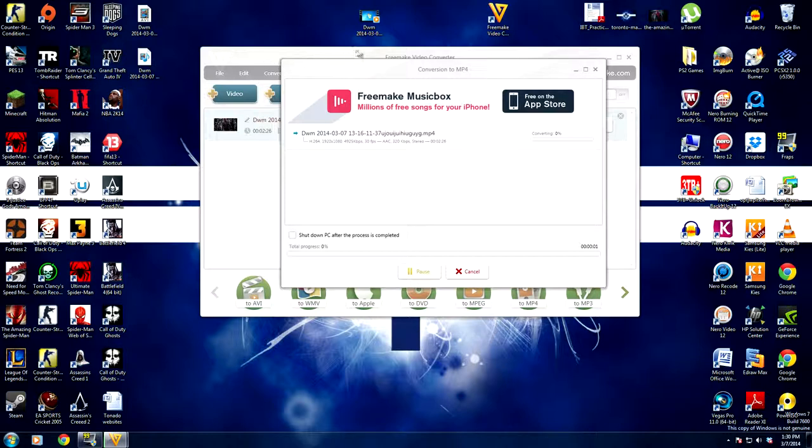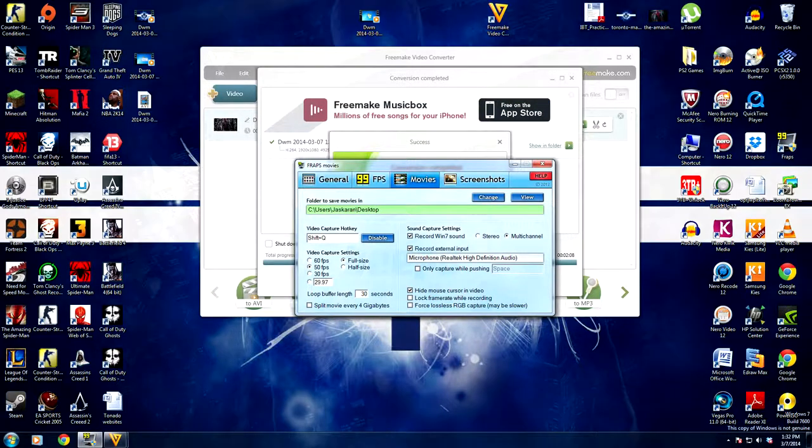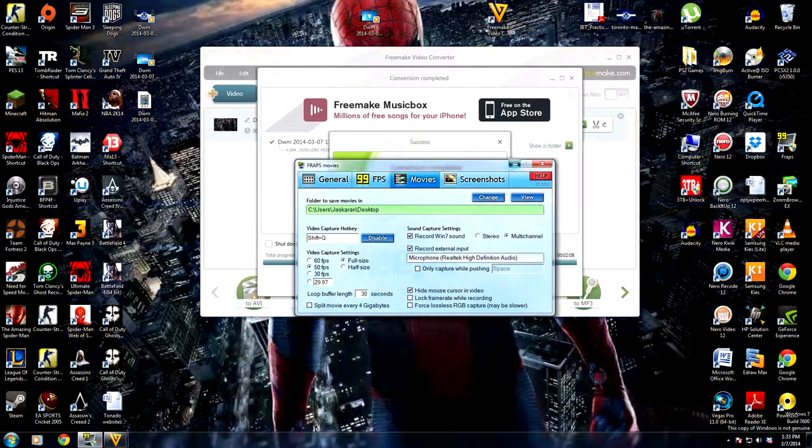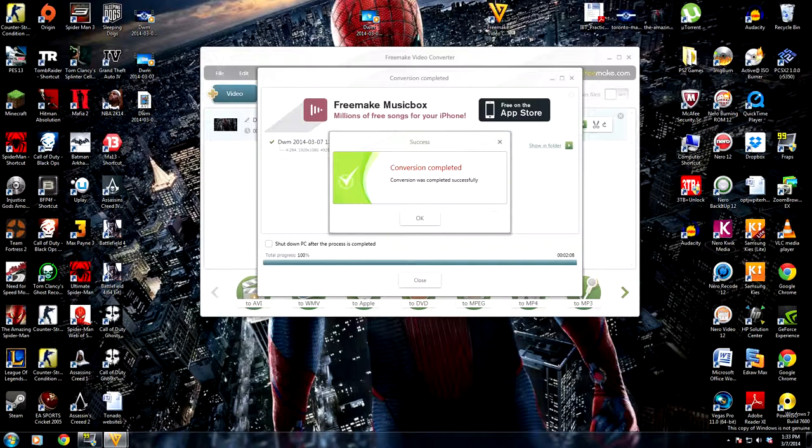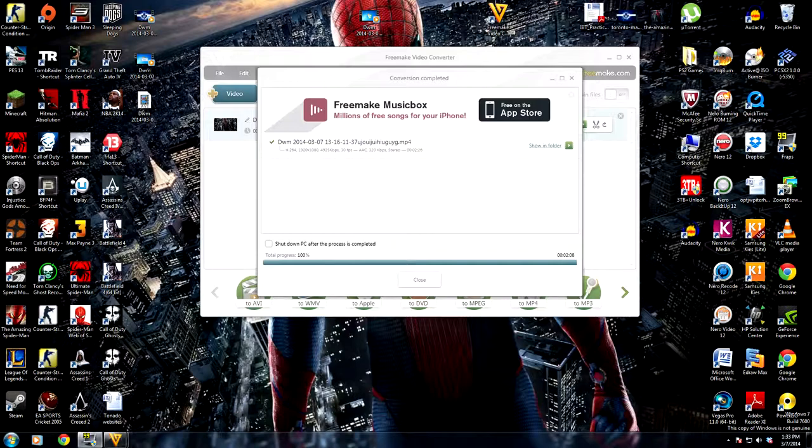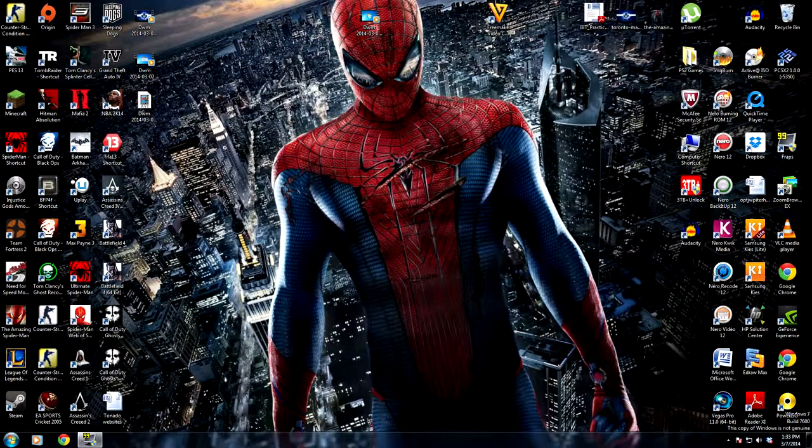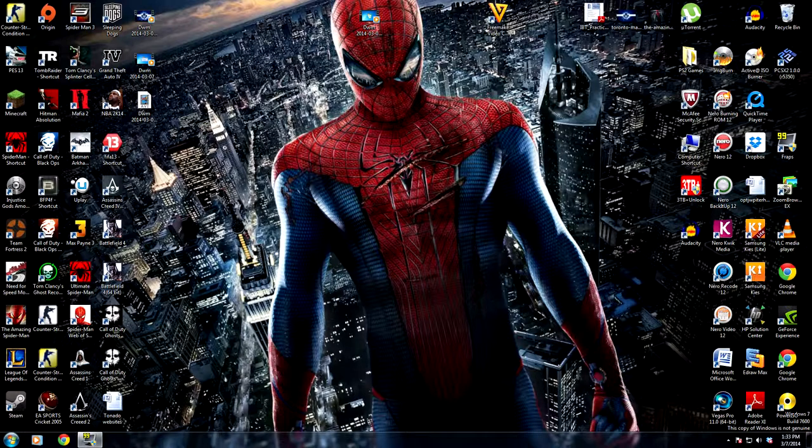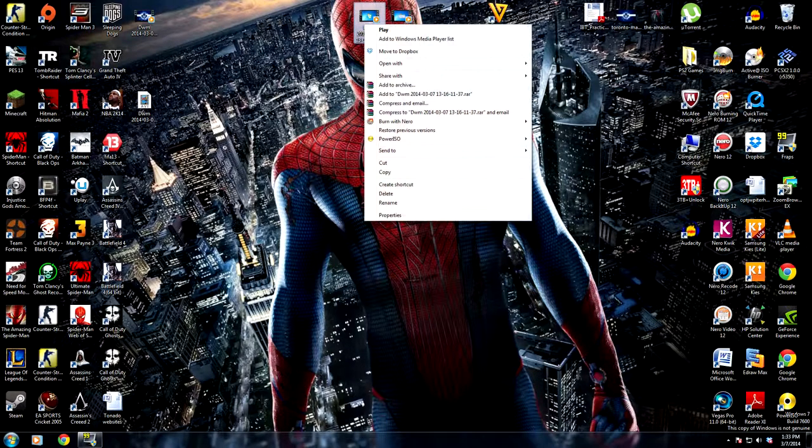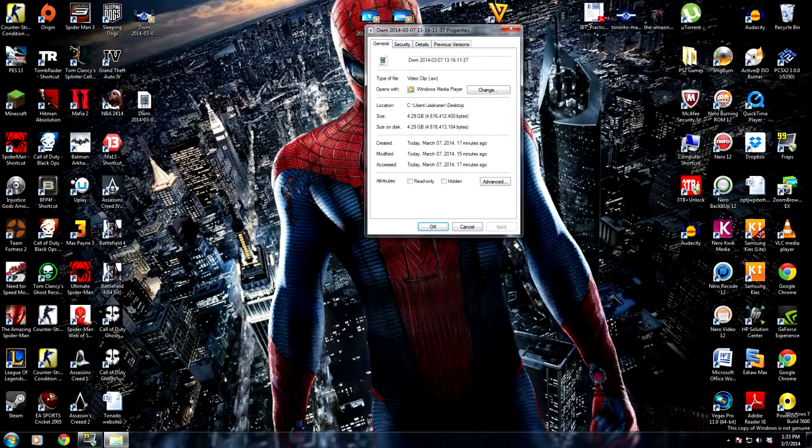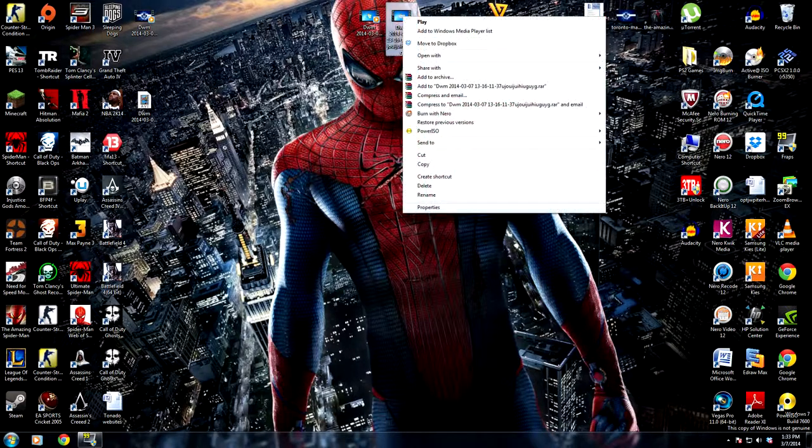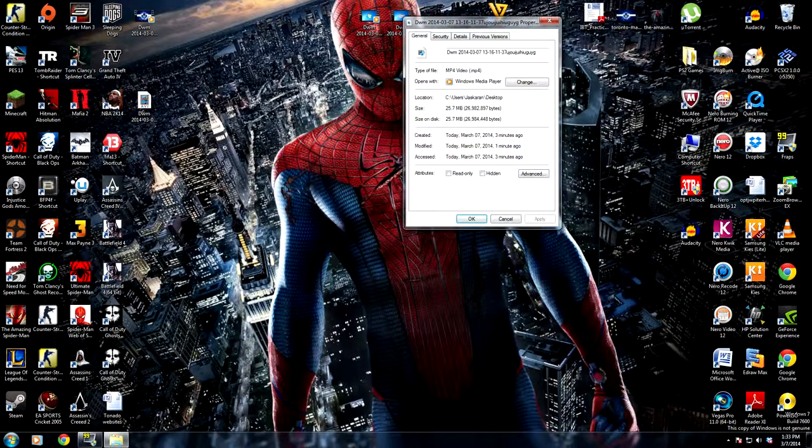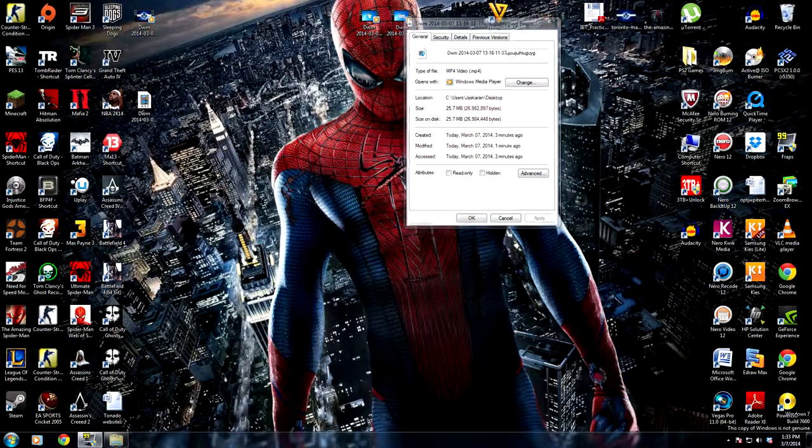All right guys, so as you can see it says conversion completed, conversion was completed successfully. Click OK and click close, and we can exit out of here. All right, now our video file is right here. So this was our 4.29 gigabytes, and let's see the properties: 25.7 megabytes, that is amazing.